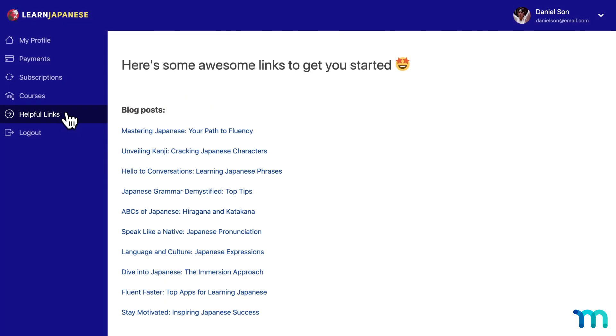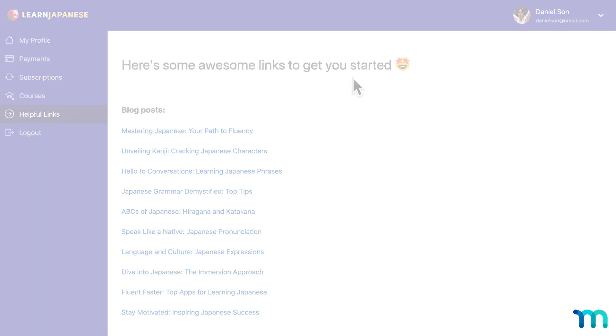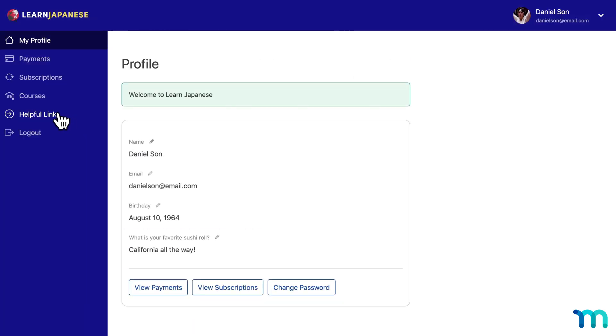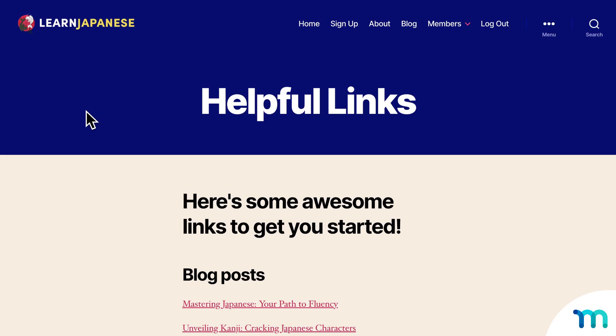Or this helpful links section could give members links to different areas on your website too. So say you have hundreds of blog posts on your site, you could give them links to the really useful ones that will enhance their membership experience the most. Or link to a post with all that information in it.